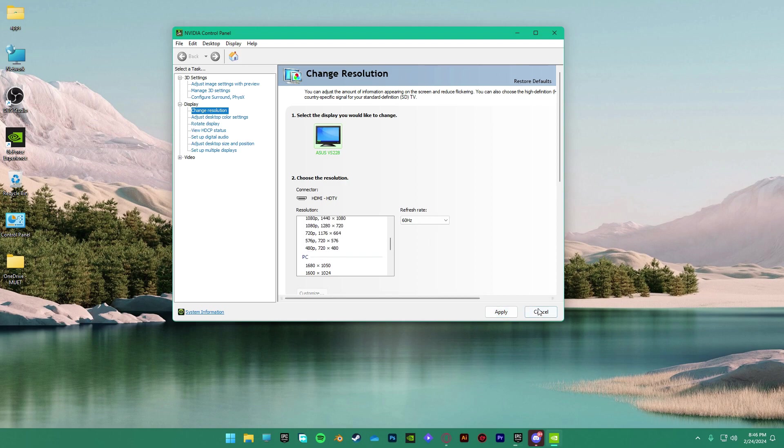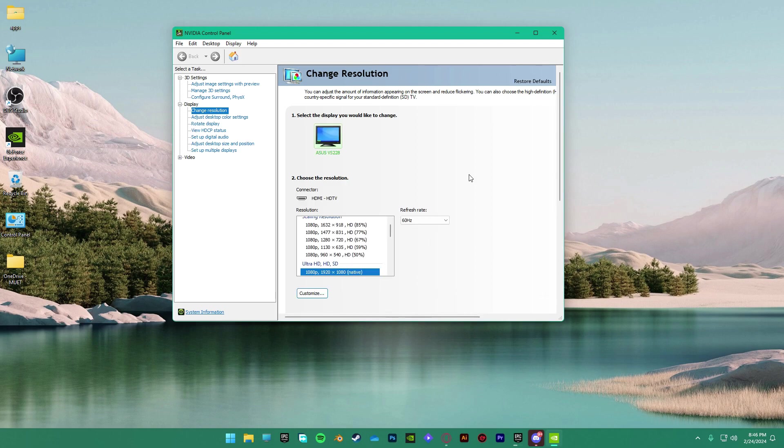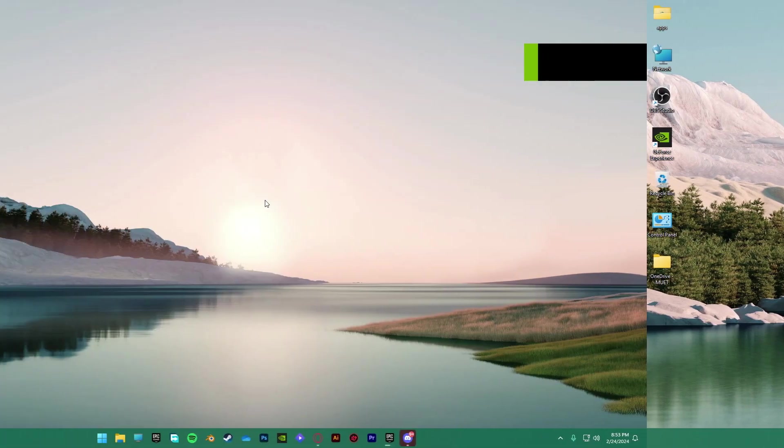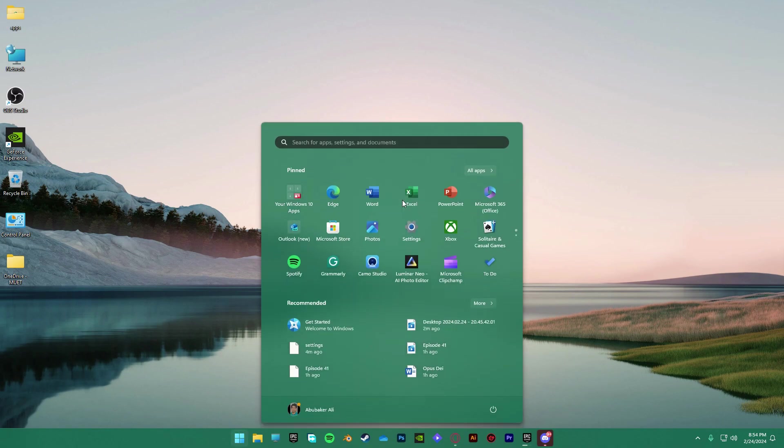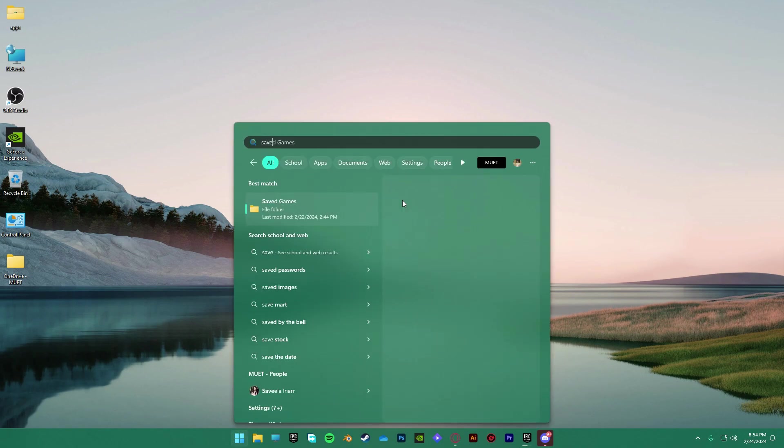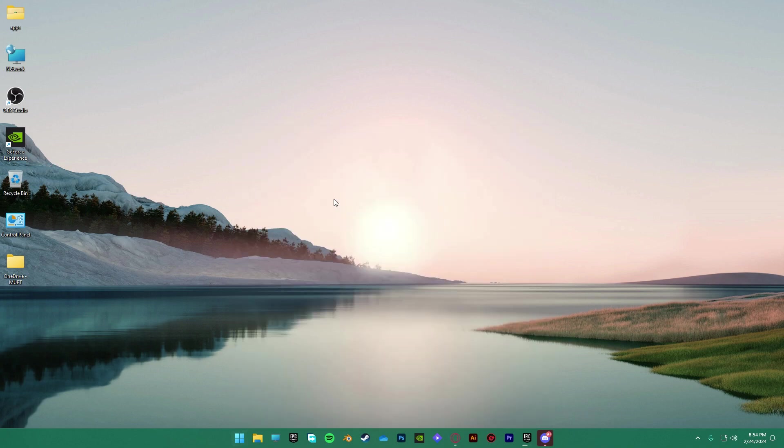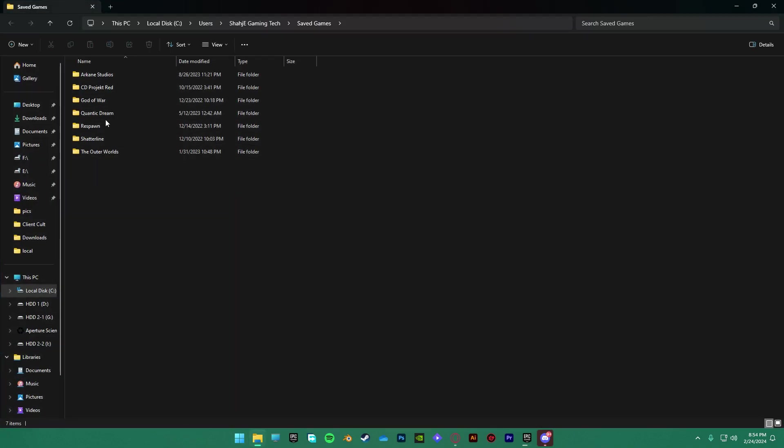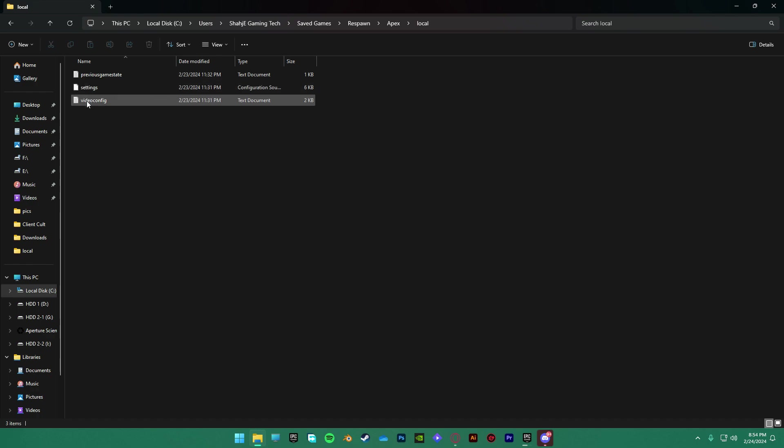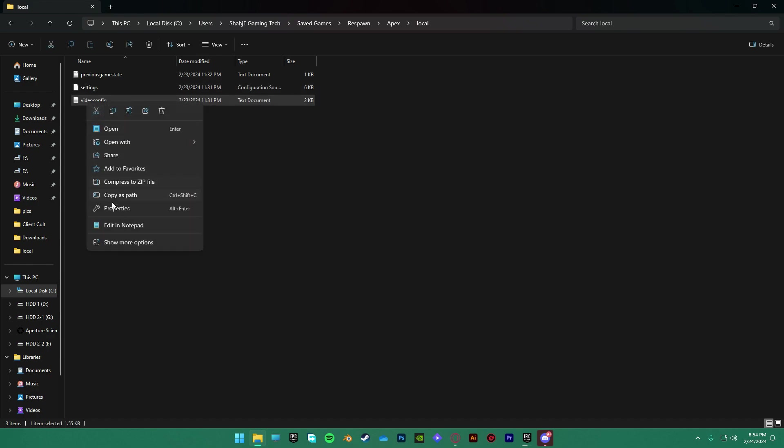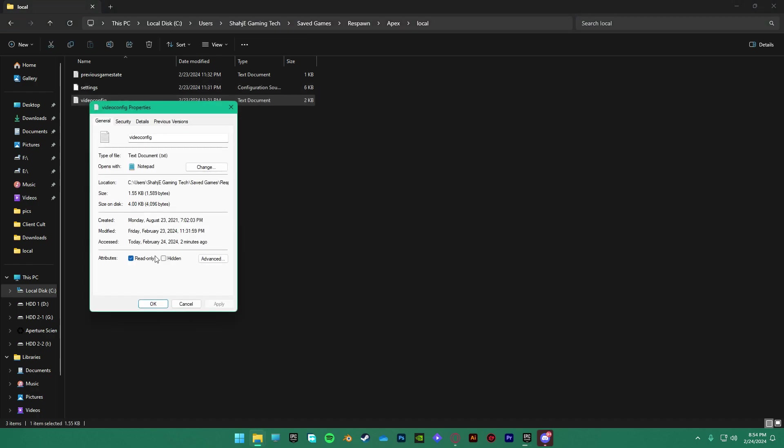If you are using Origin, then there is an extra thing you would need to do or your game may crash. Simply open the search menu from the taskbar and search for saved games. Here, open Respawn, then Apex, then access local and then open the video config file. But before opening it, open its properties and uncheck this read-only checkbox.